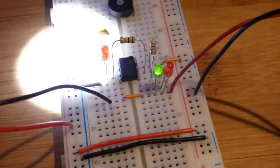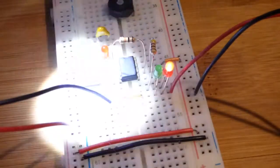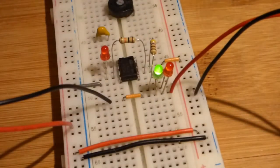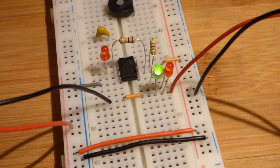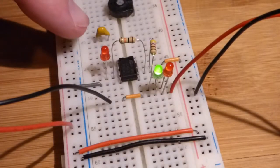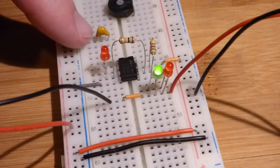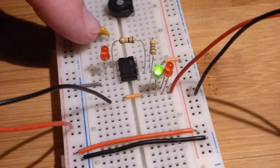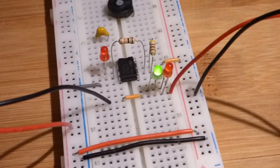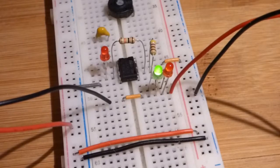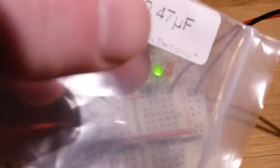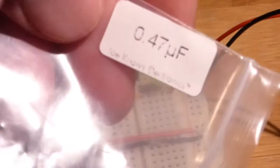As you can see there, we want to change this so that we have some delay. All we're going to do is take a capacitor. This is a 0.47 microfarad capacitor.